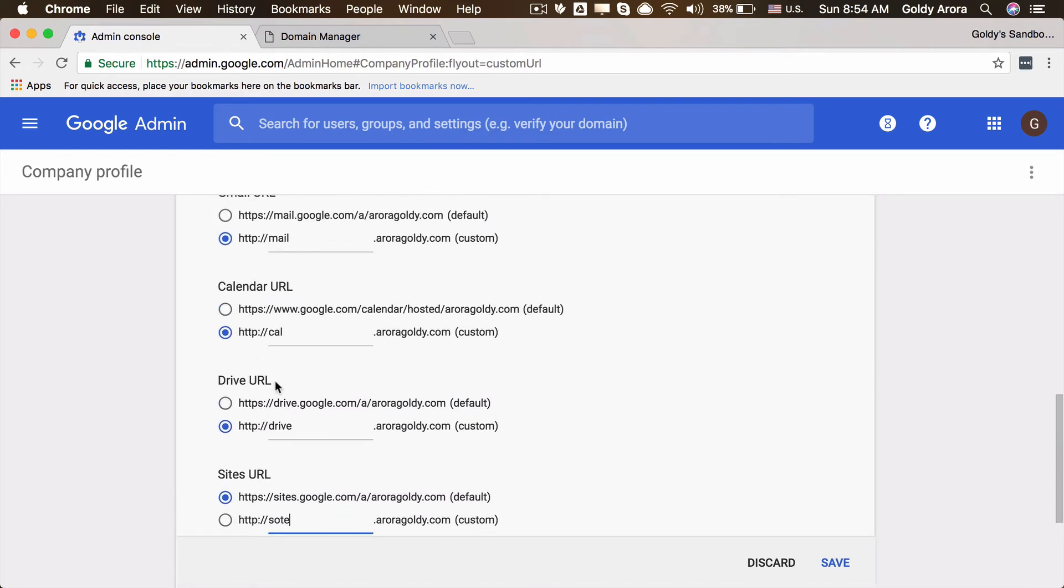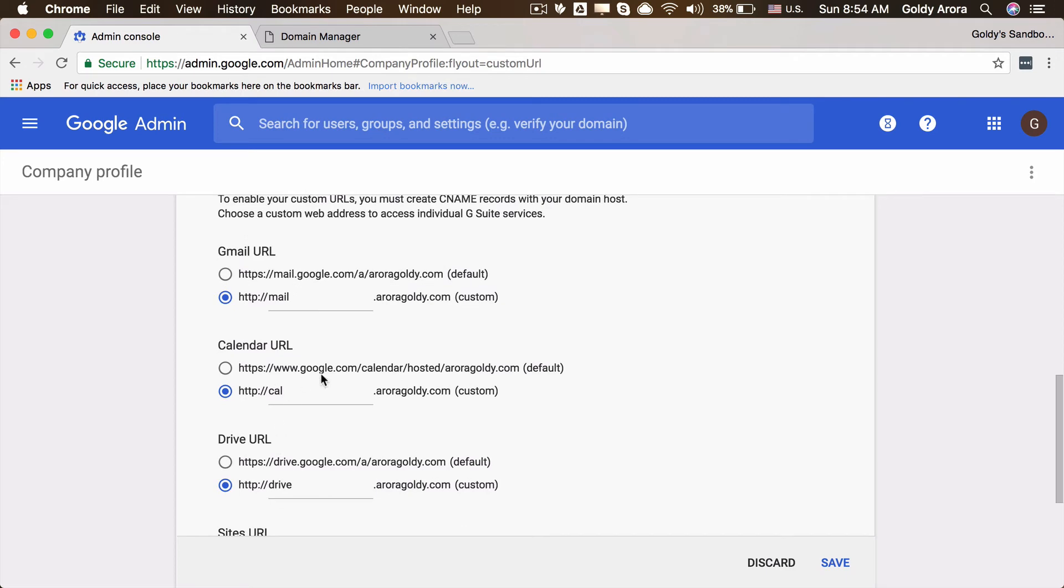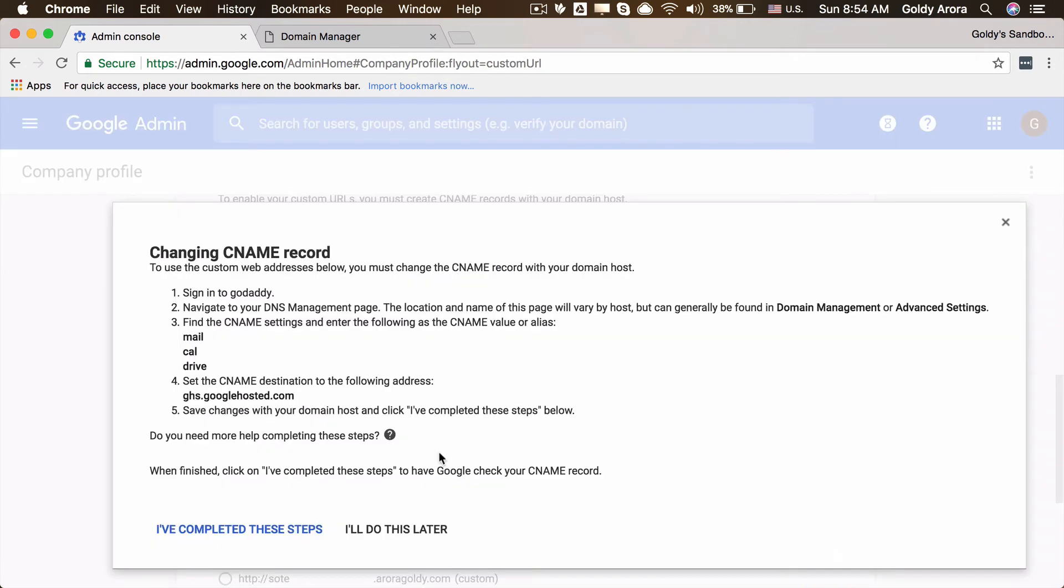Once you do this, you will click on save. Now Google will ask you to create the CNAMEs in your DNS as per the instructions here, and you will create those CNAMEs and then you will be all set.